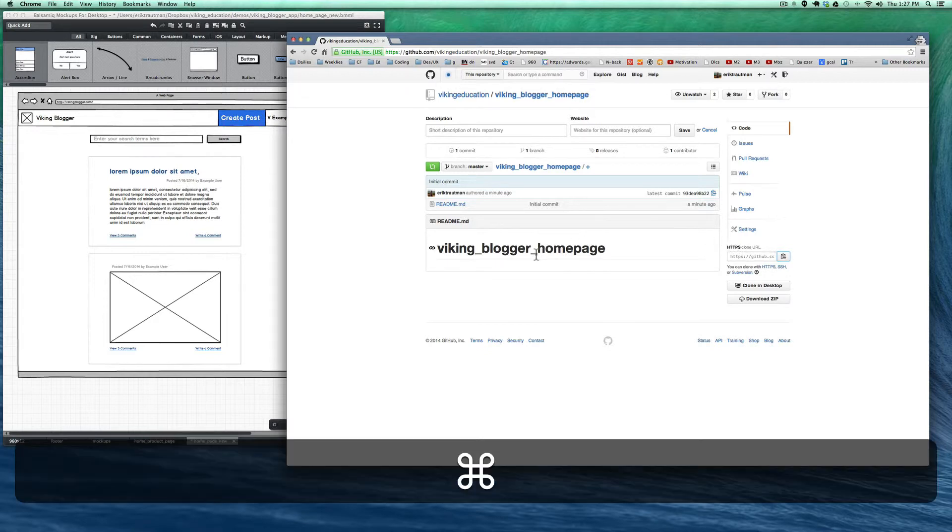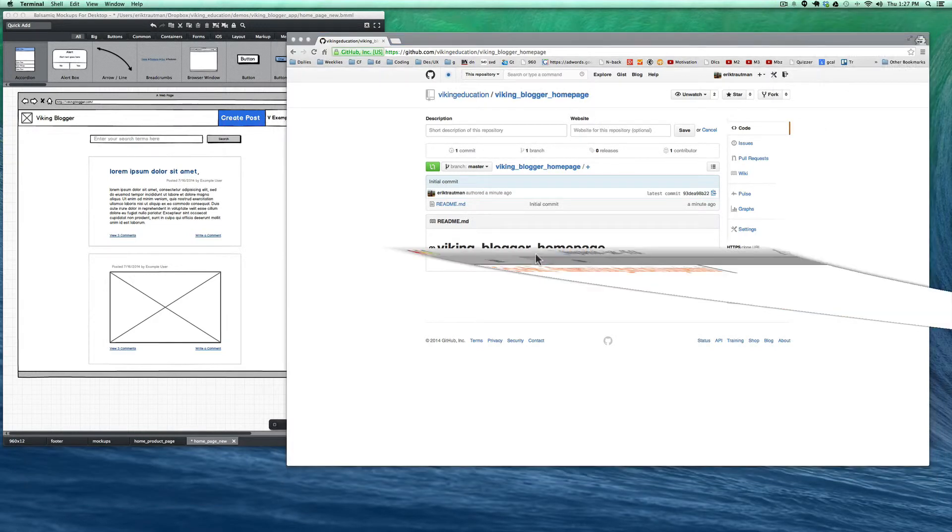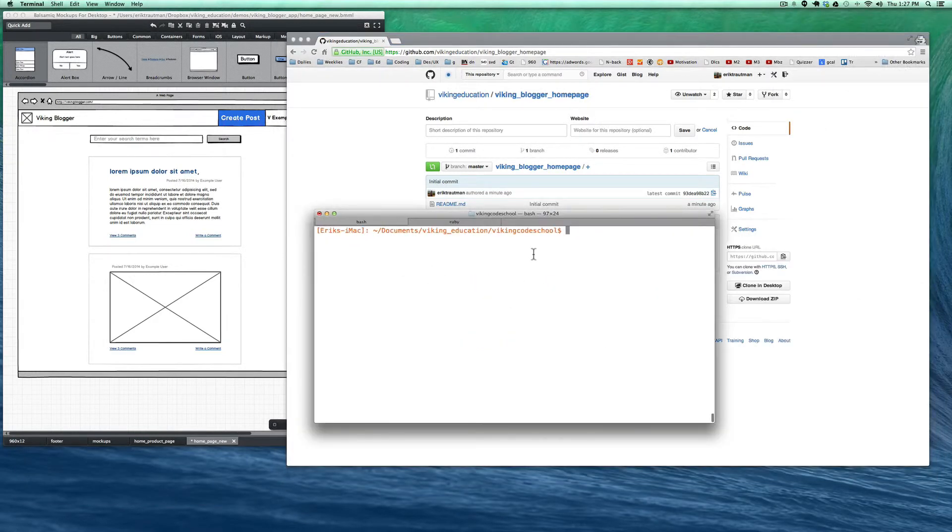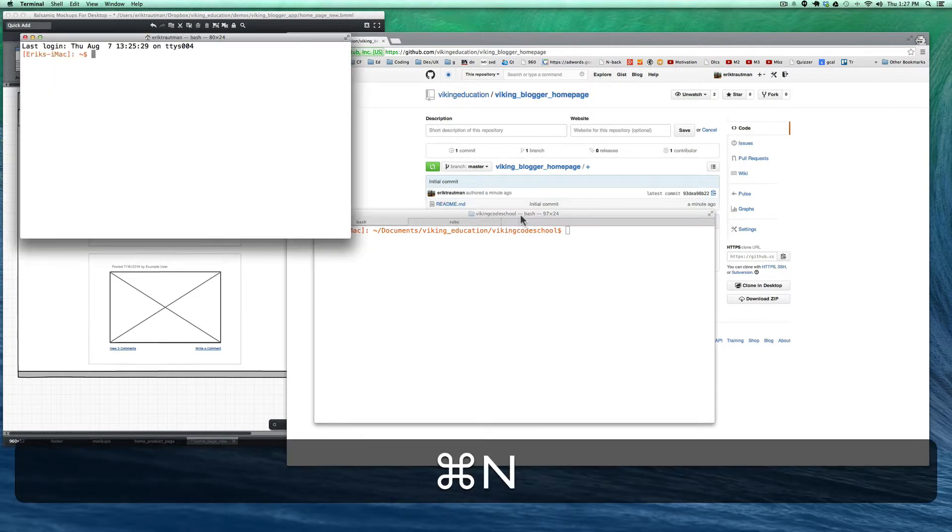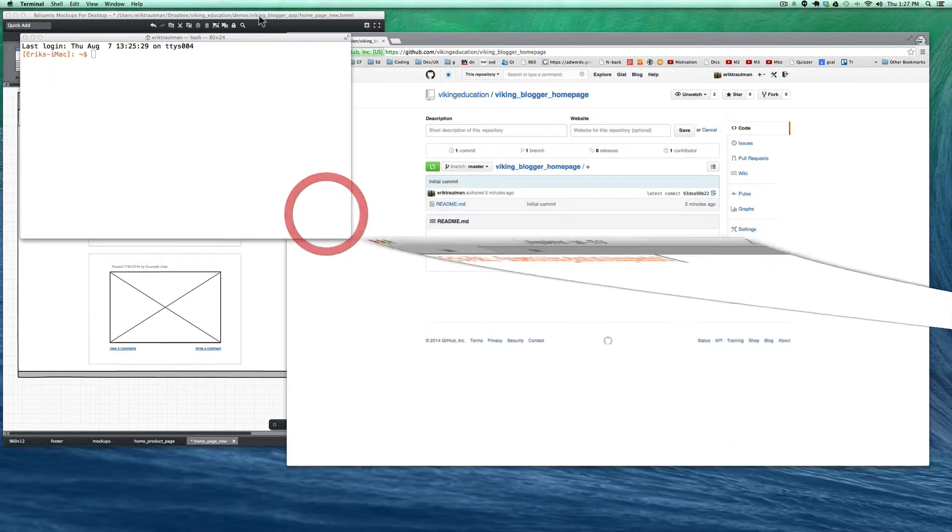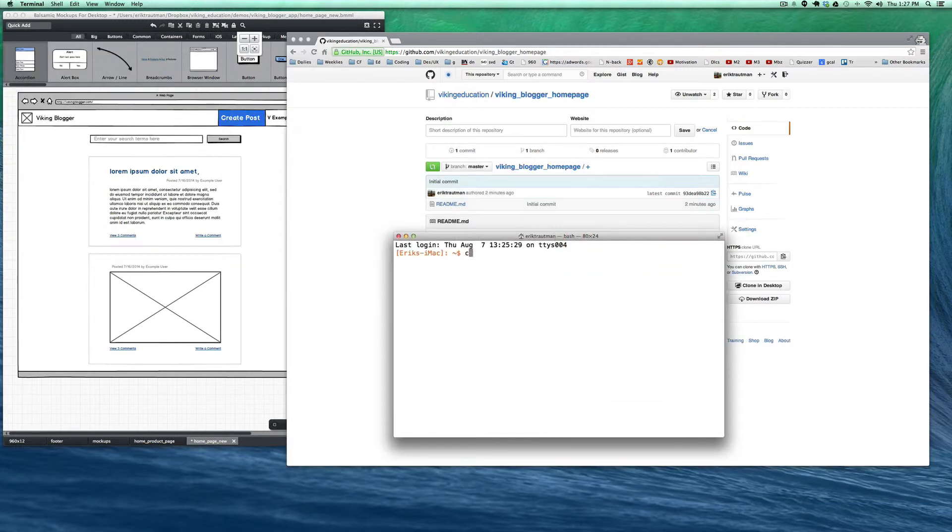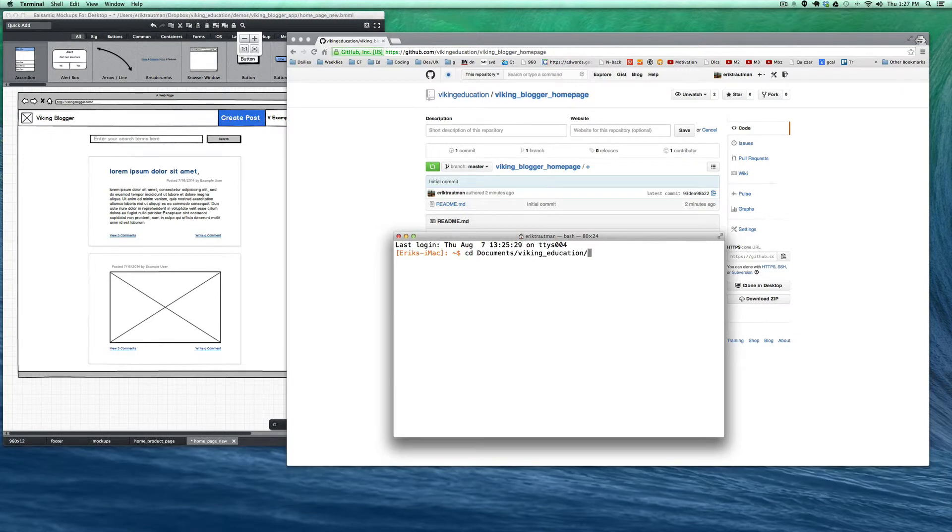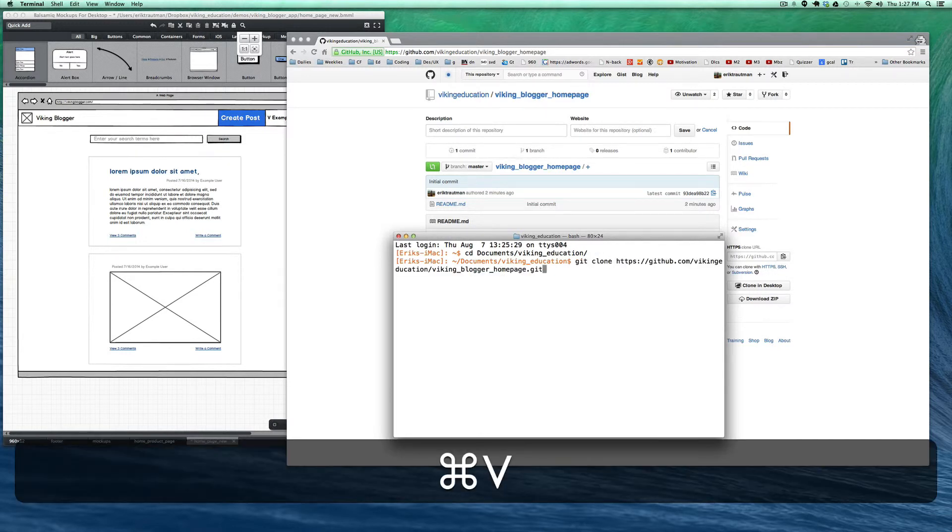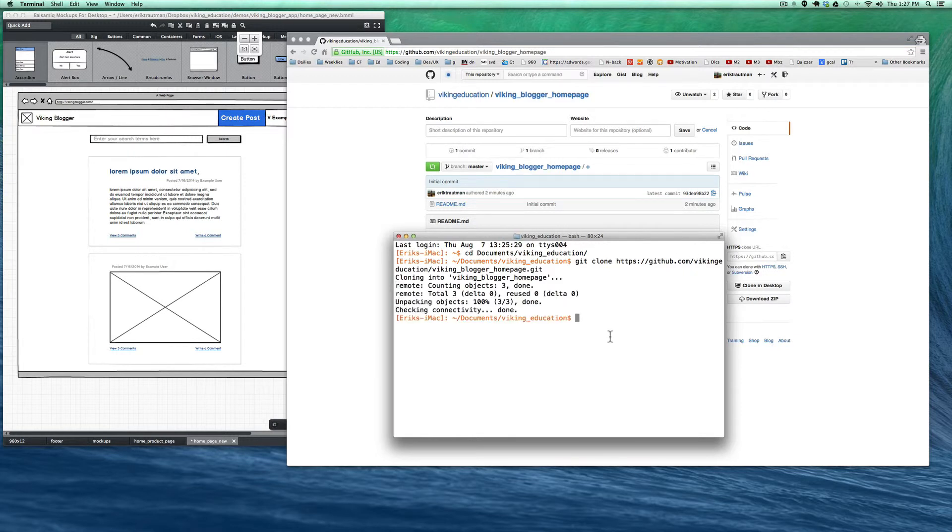The way we do this is we'll open up the terminal, open up a new one here, and go into our documents, Viking education, and do a git clone right in there. Git clone, paste that link we just got off of github.com, and now we've got a repo.